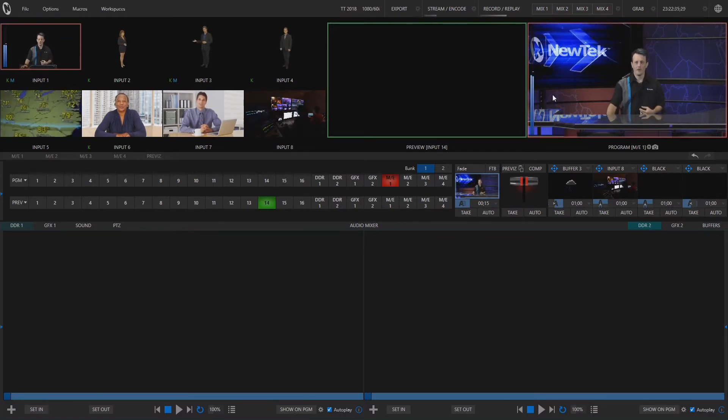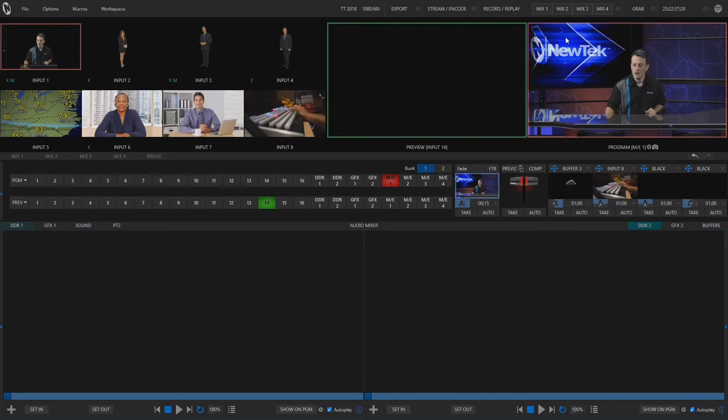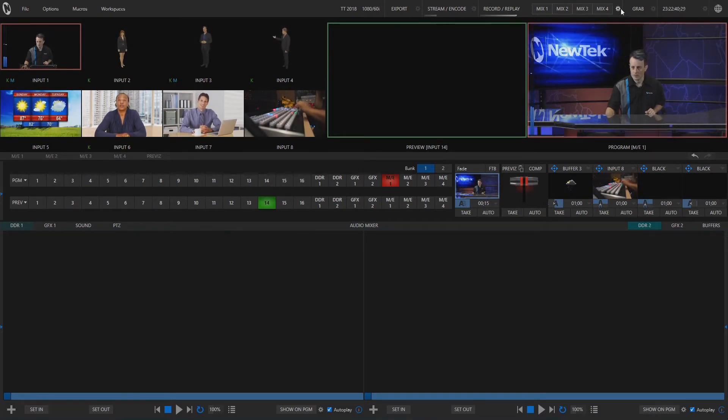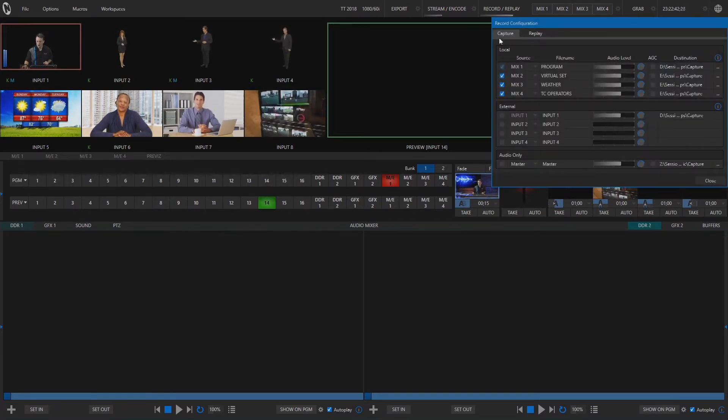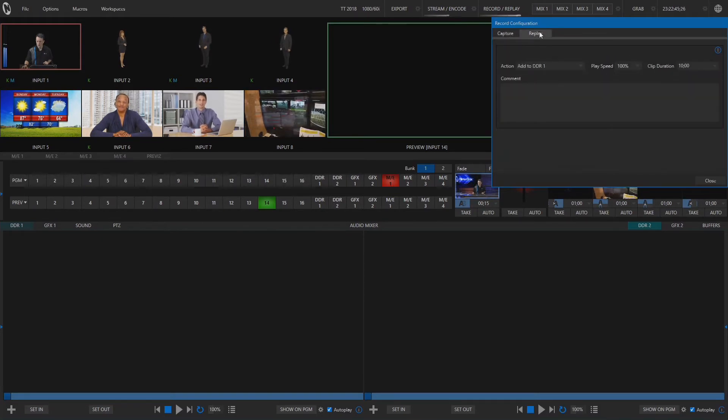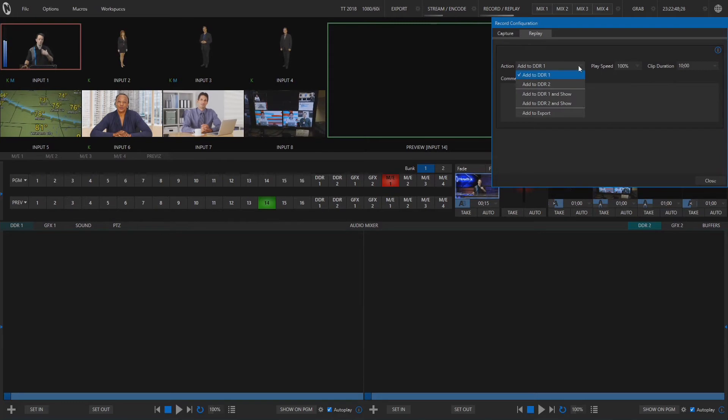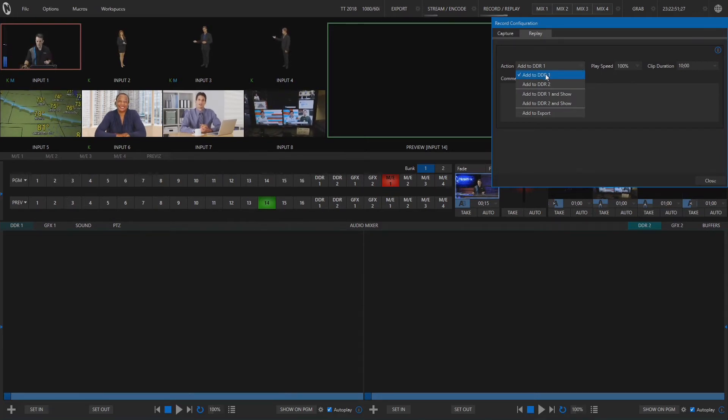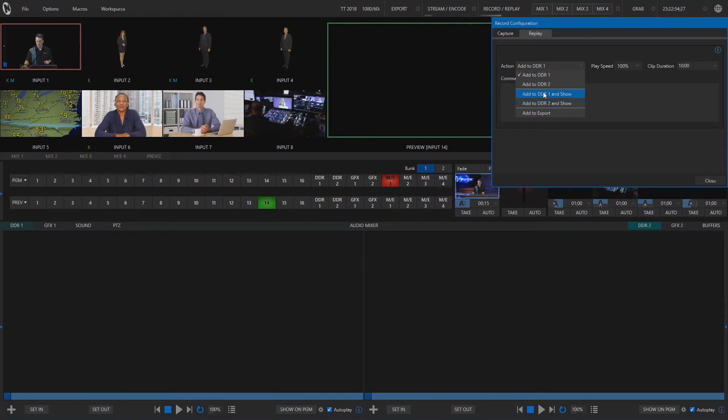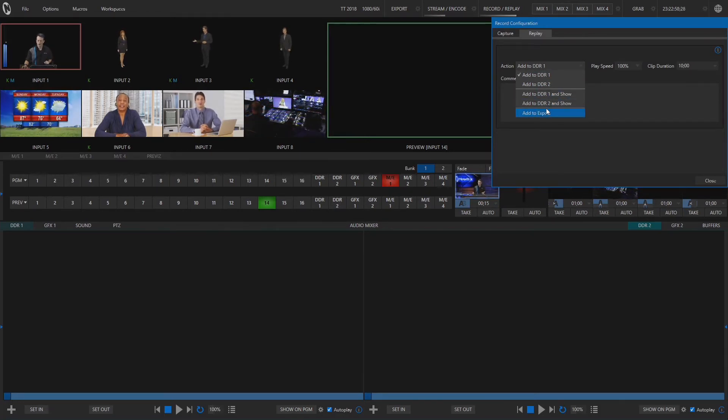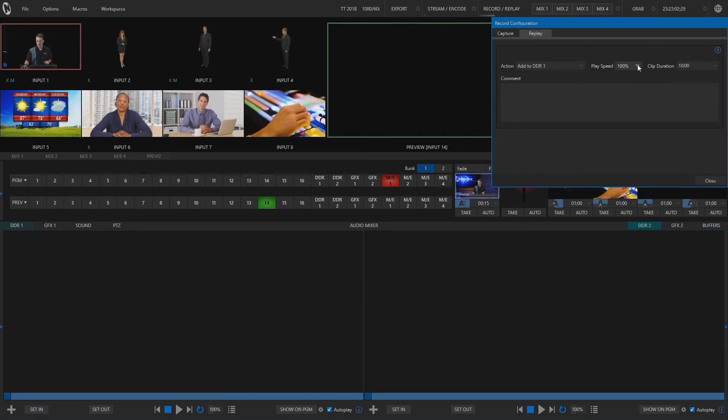So next let's find out how to make an instant replay and the way that we do that is we'll go back into our recording options here. And instead of the capture tab let's go over to replay and under action this is basically what are we going to do with this replay once we capture it. We can throw it to DDR1, DDR2 or we can put it to DDR1 and 2 and then just throw it to program output or we can add it to our export queue to export it to a different editor after the fact.